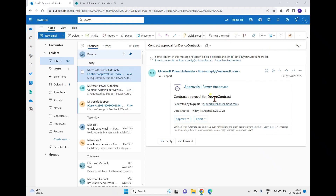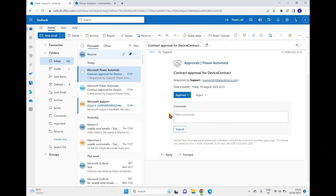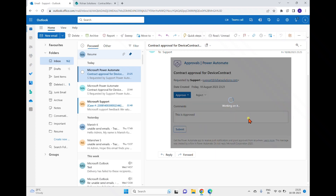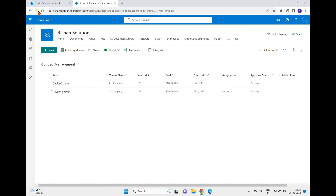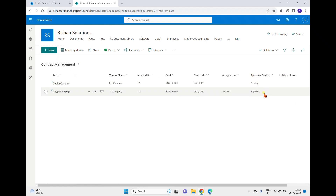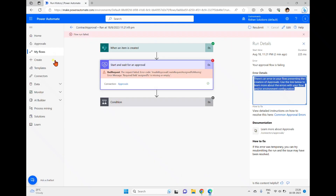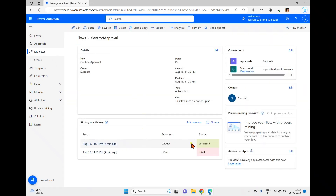An email has arrived stating 'Contract Approval for Device Contract', showing the requester and the date created. It contains Approve and Reject buttons. Clicking Approve opens a box to enter comments; I enter 'This is approved' and click Submit. The outcome shows as Approved. Going back to the SharePoint list and refreshing, the item's content approval status is now Approved.